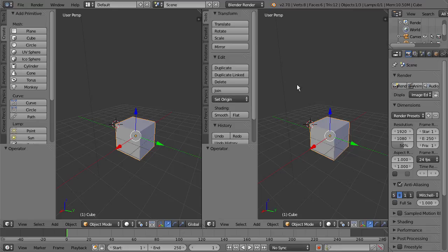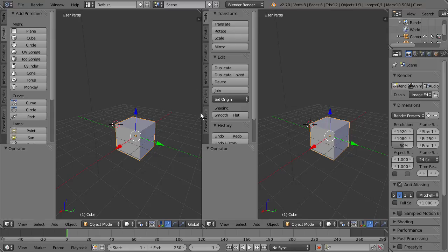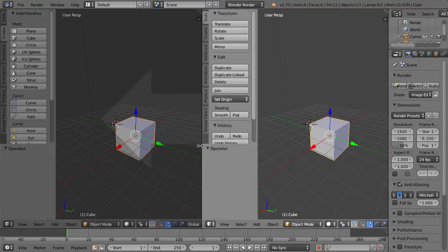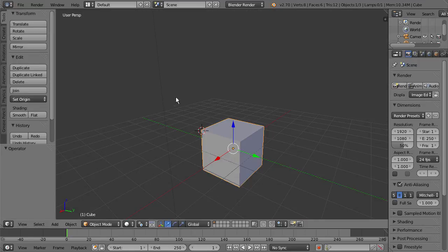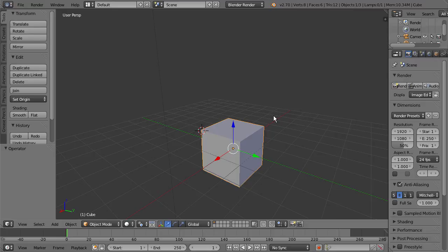And then if we want to join this back together so that we have one view, make sure we have the double arrow there, right-click, Join Area, and select which side we want to join to. And there we go. We're now back into the single viewport.